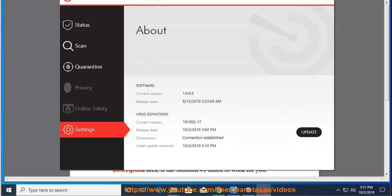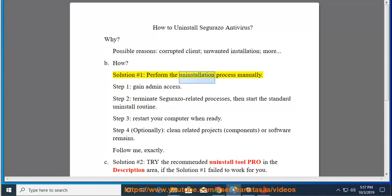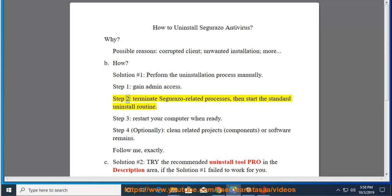How? Solution number 1: perform the uninstallation process manually. Step 1: gain admin access. Step 2: terminate Cerazzo-related processes, then start the standard uninstall routine.